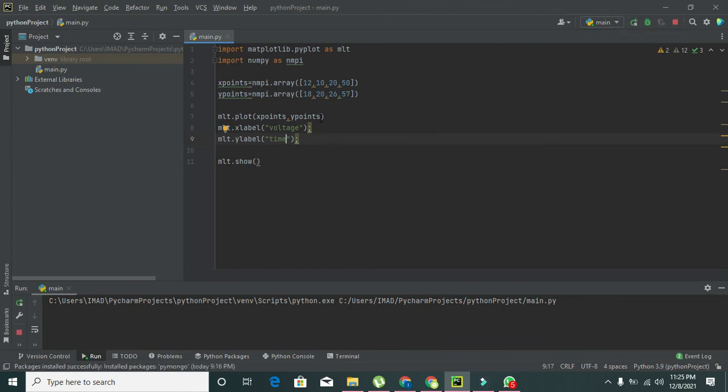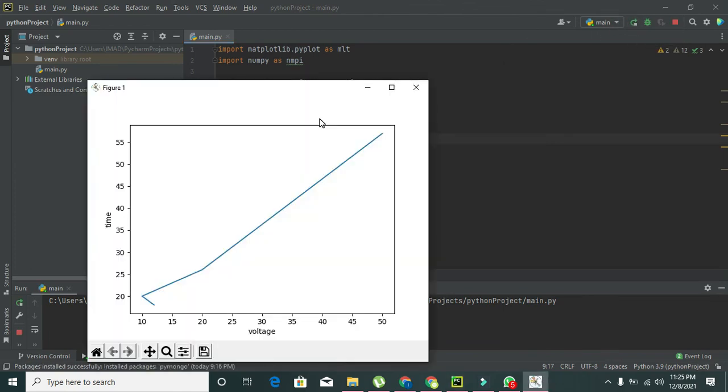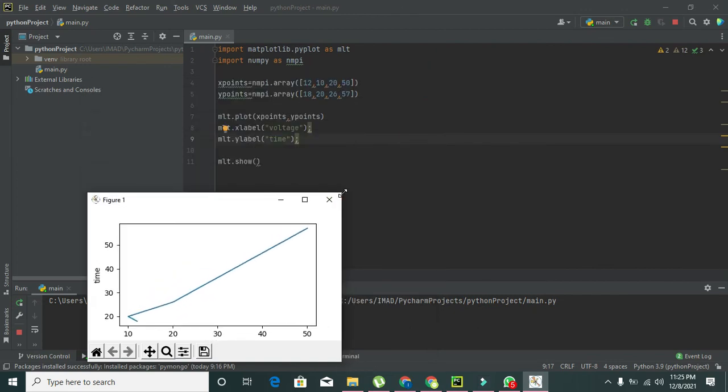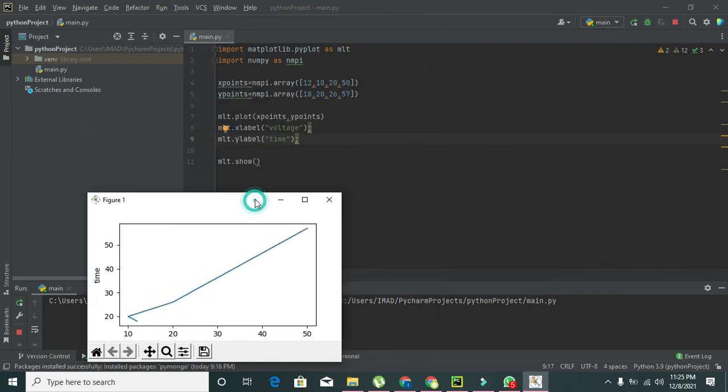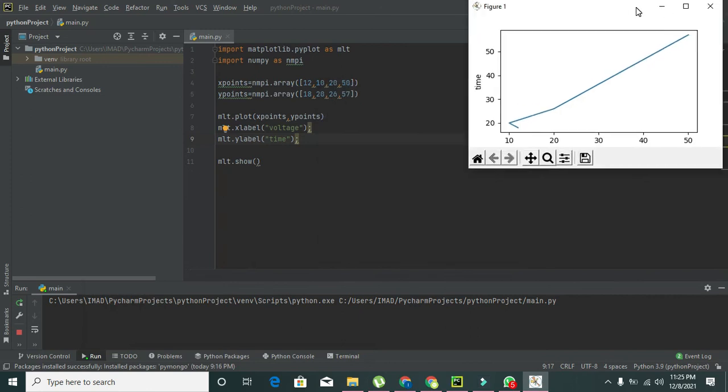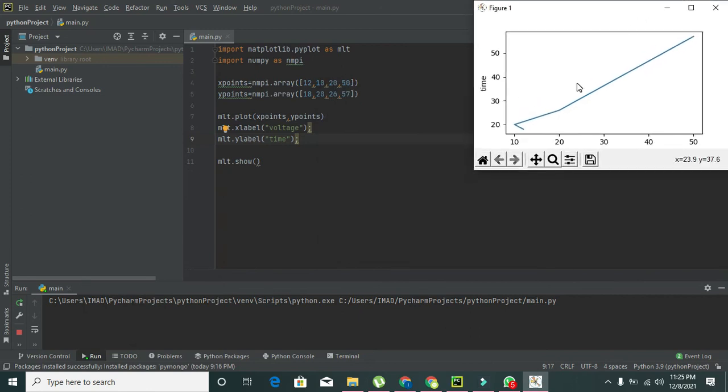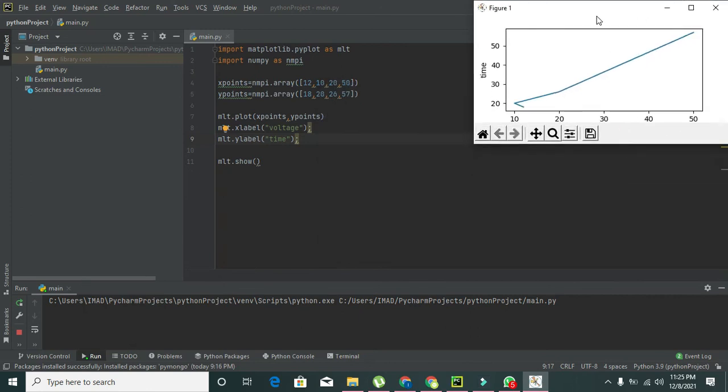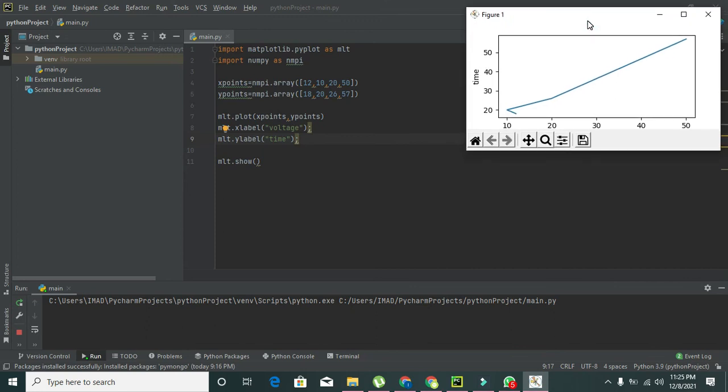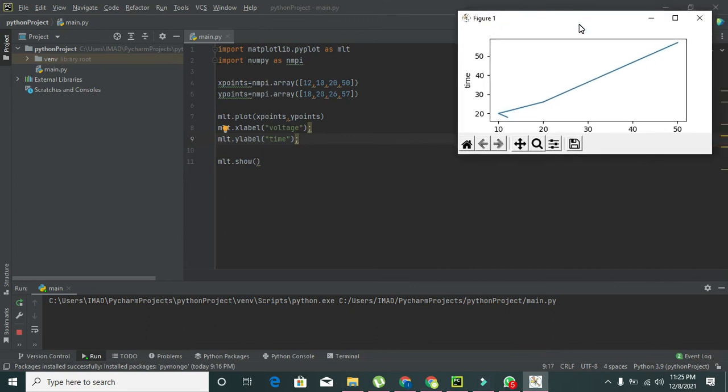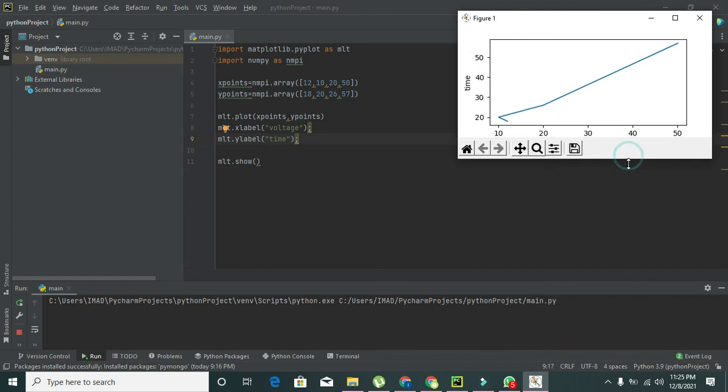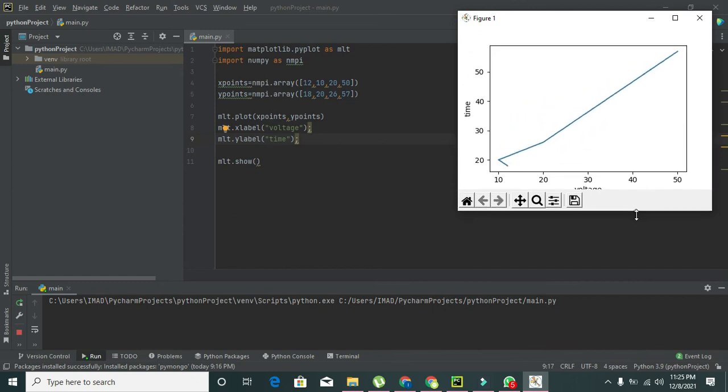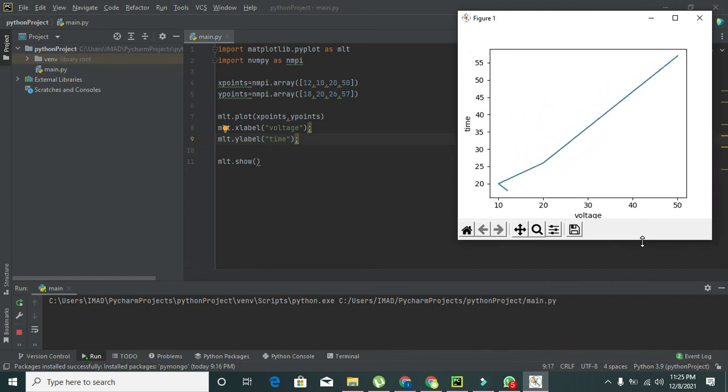Now when we run it, you can see that our graph is labeled. You can simply see there our graph is labeled with time and voltage written there.